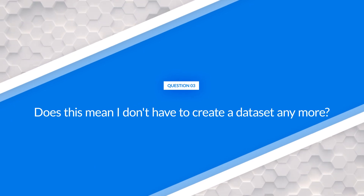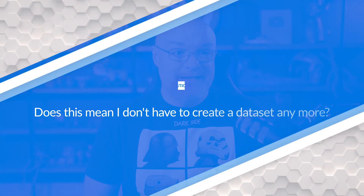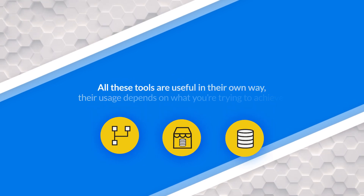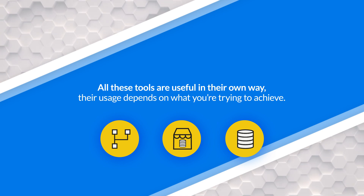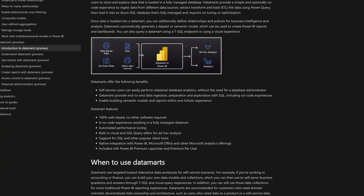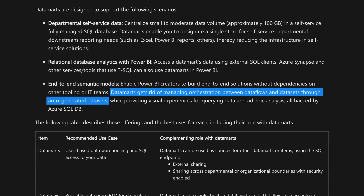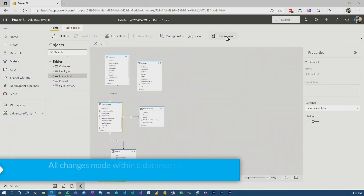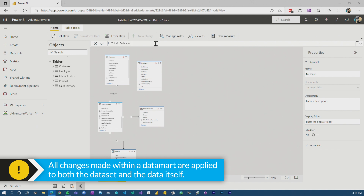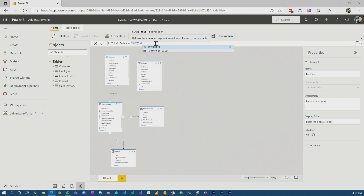Another interesting question was: does this mean I just don't need to create datasets anymore? The answer is maybe — it depends. Going back to the first question, there are different tools at your disposal. Datamart itself is not going to be the answer to everything. There may be scenarios where a fully fleshed-out dataset with all the full capabilities is the option you want for enterprise data modeling. Datamart does come with an automatic dataset that provides a good starting point, and it may be all you need for the reports you want to accomplish. You can add measures inside the Datamart, but it doesn't have all the functionality of a full dataset or what you can do inside Power BI Desktop today.